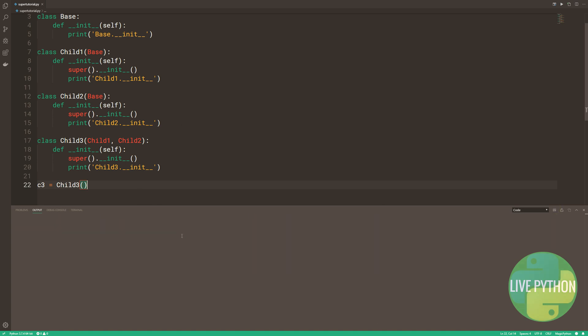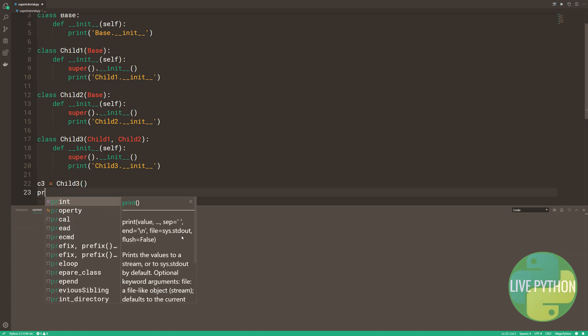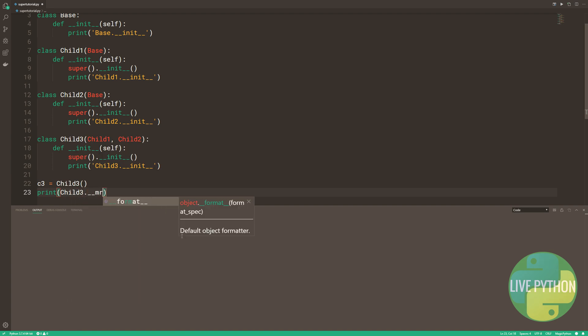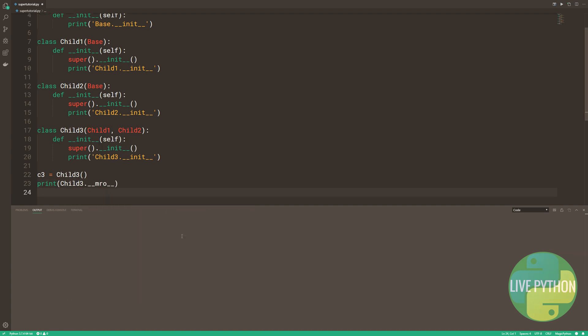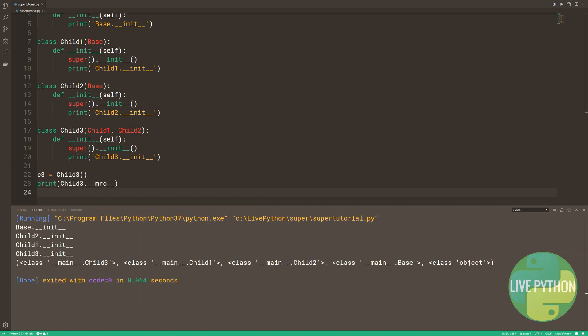For every class that you define, there's a method resolution order that Python computes. It's essentially all the base classes in a linear order. The MRO, the method resolution order, is calculated using a technique known as C3 linearization.